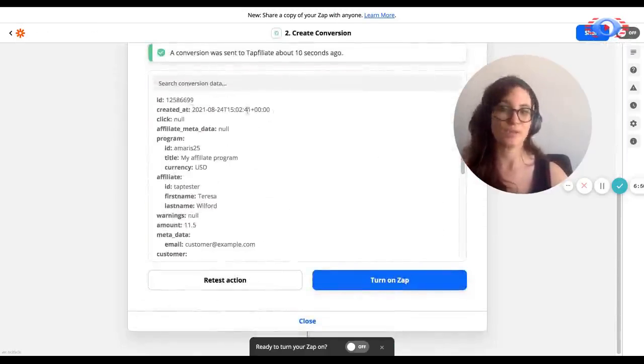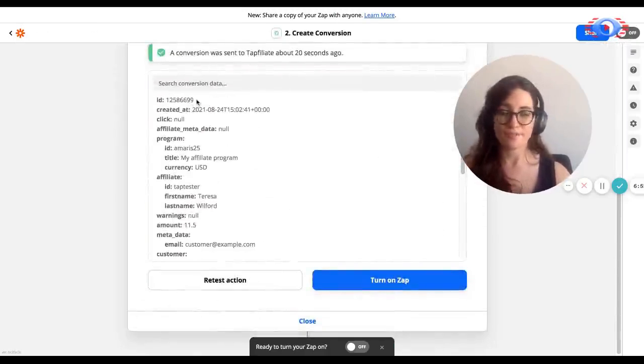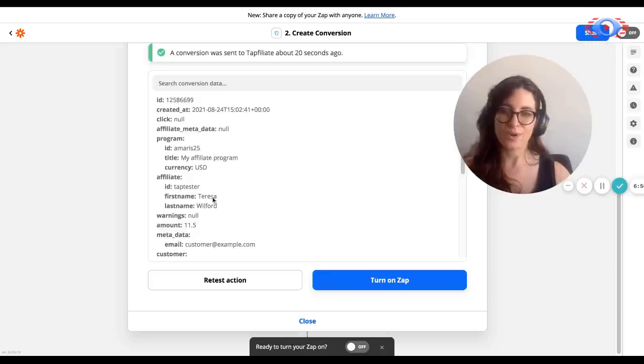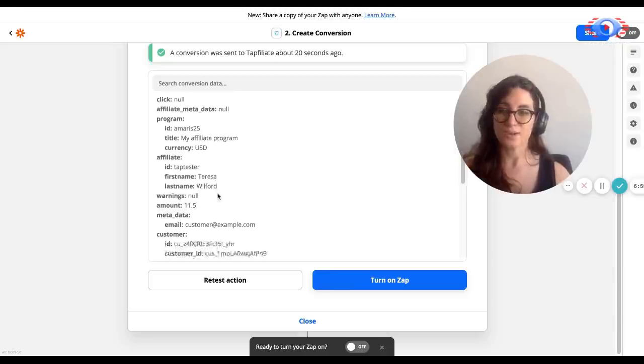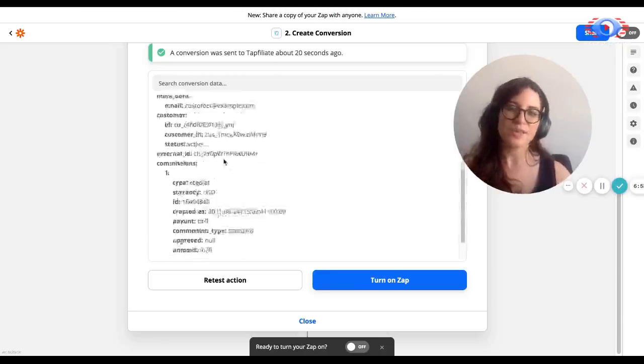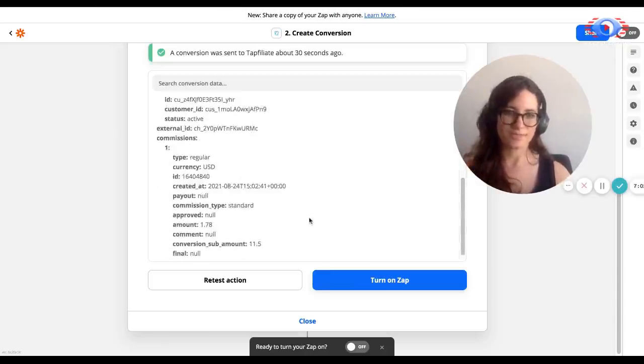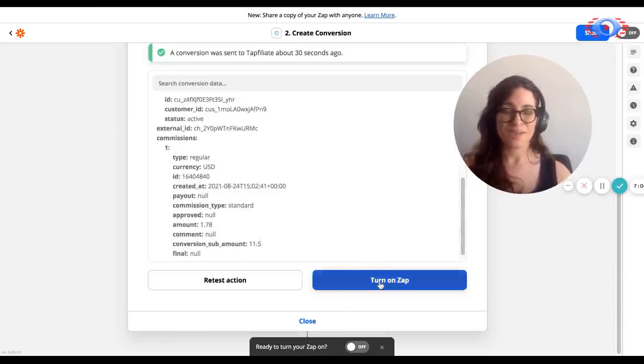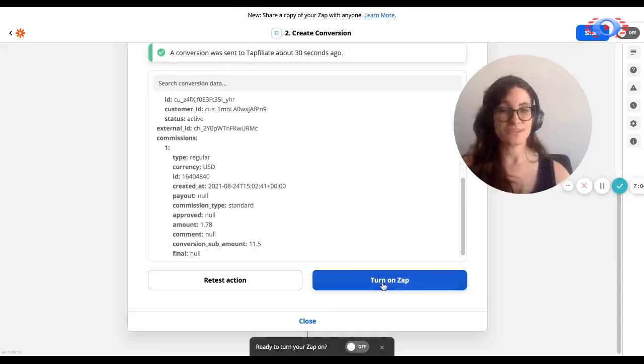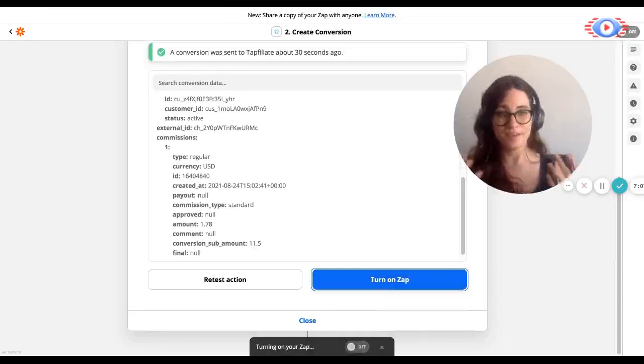And we can see all the information that came back from that event. So we can see when it was created, the ID of that conversion, the program that it was registered on, the currency that was applied. So we can get a really good look at all the information regarding what this event was. So without further ado, we can turn on this app and we're done.